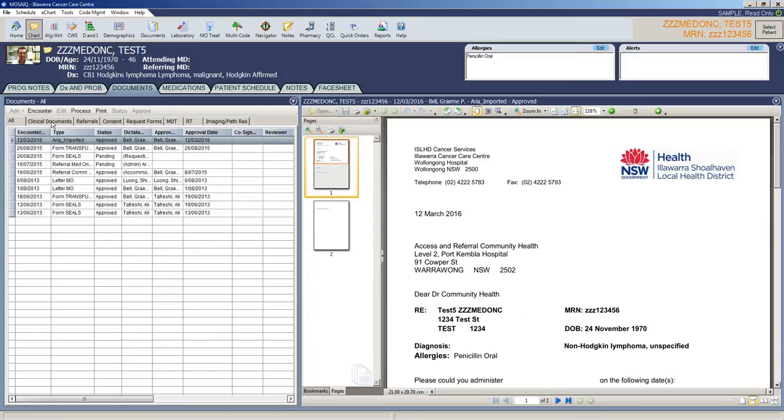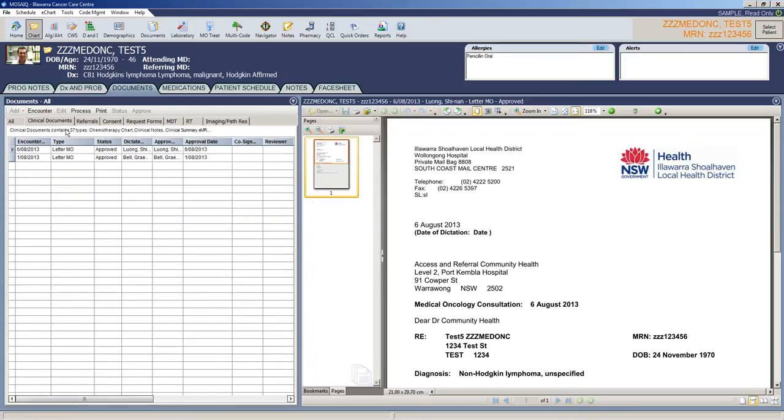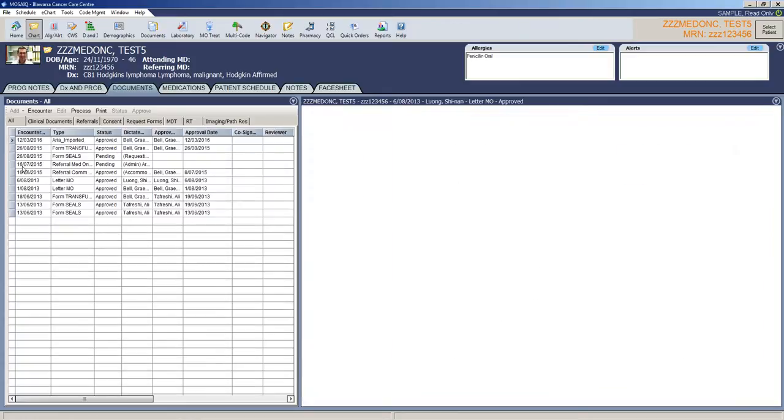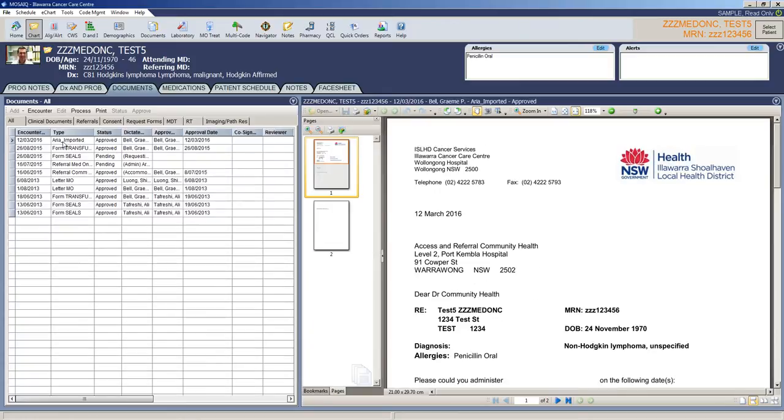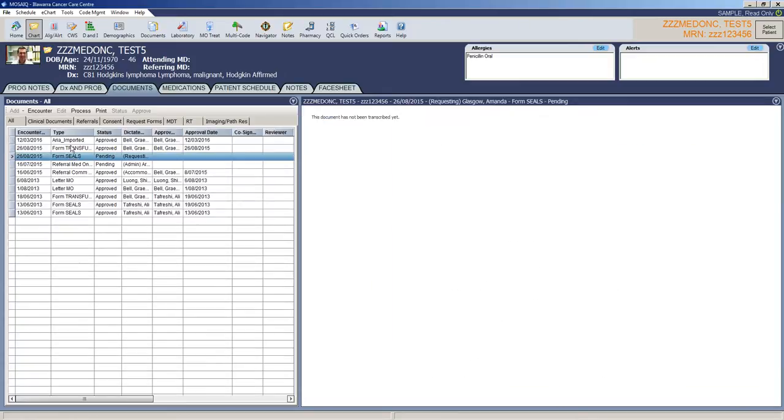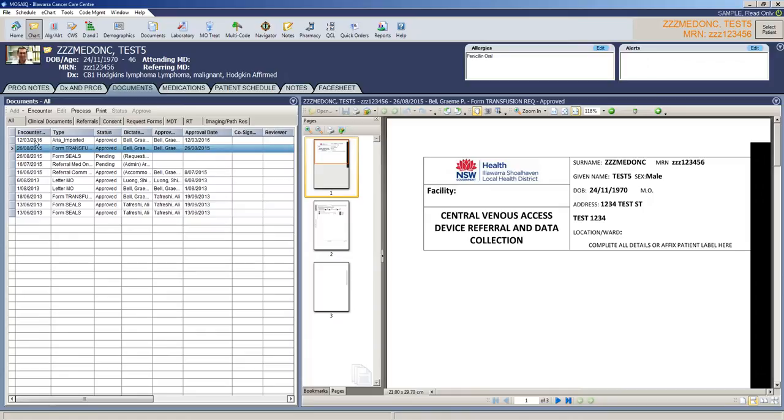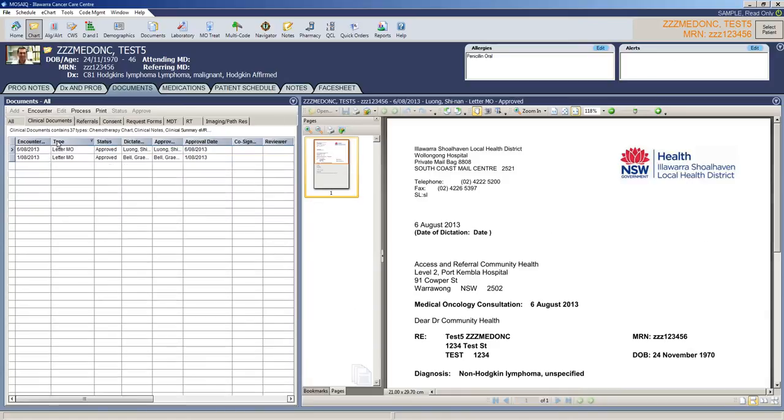If you come across the clinical documents, it just limits what you see. So instead of seeing forms for seals or transfusion requests, if you just go to clinical documents, then it will just give you all of the clinically relevant documents.